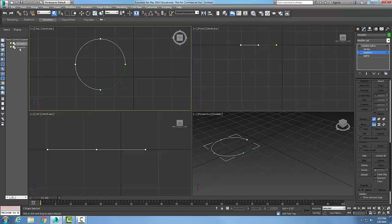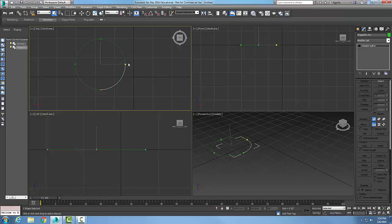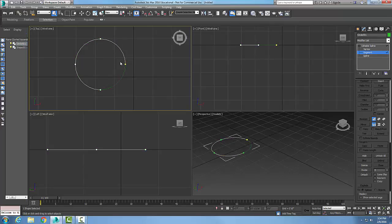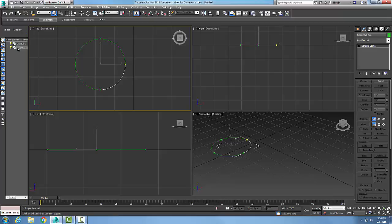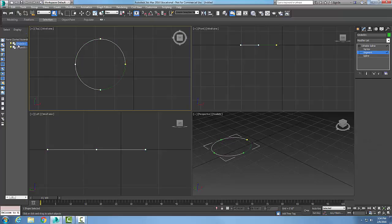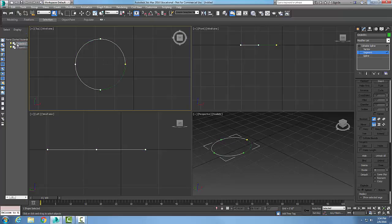Notice it created the new object over here. So when I pick on this object, this is a separate object now. When I pick on this circle, this is the circle. So this part here was detached from the circle, and now I end up with two different named objects.